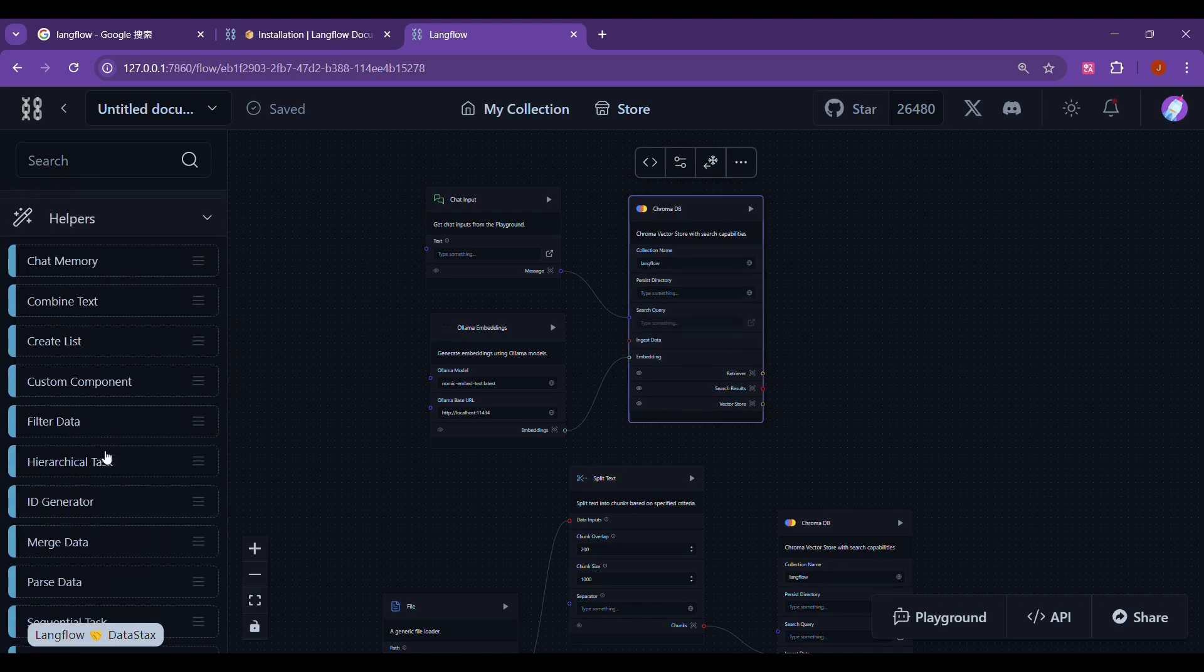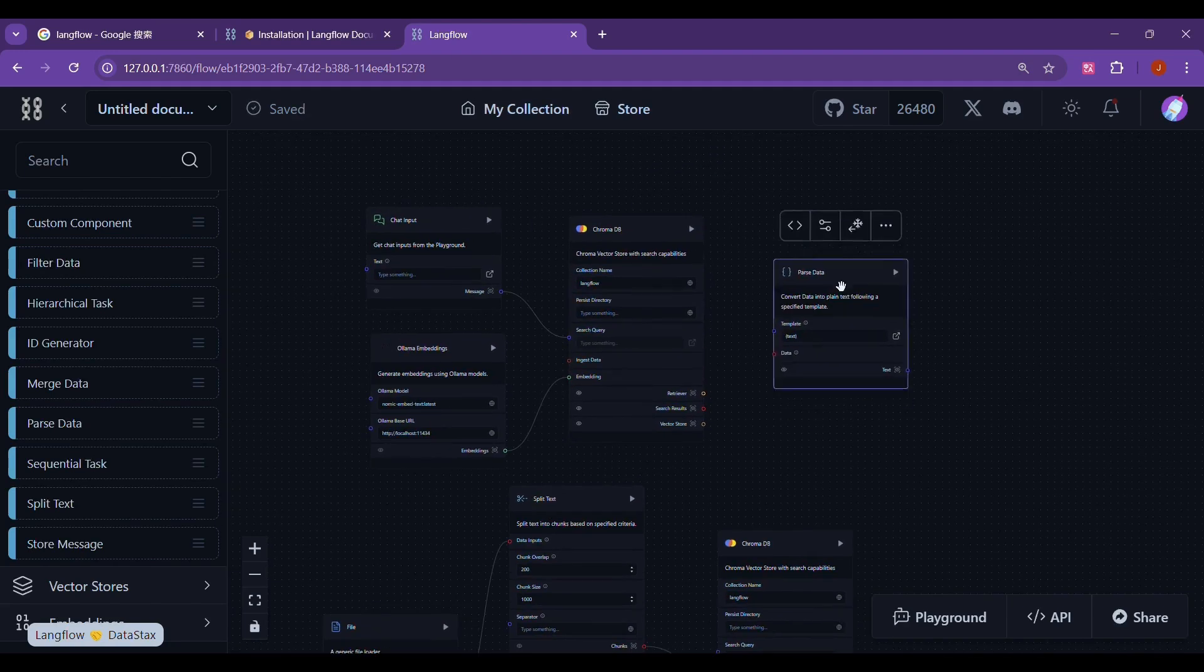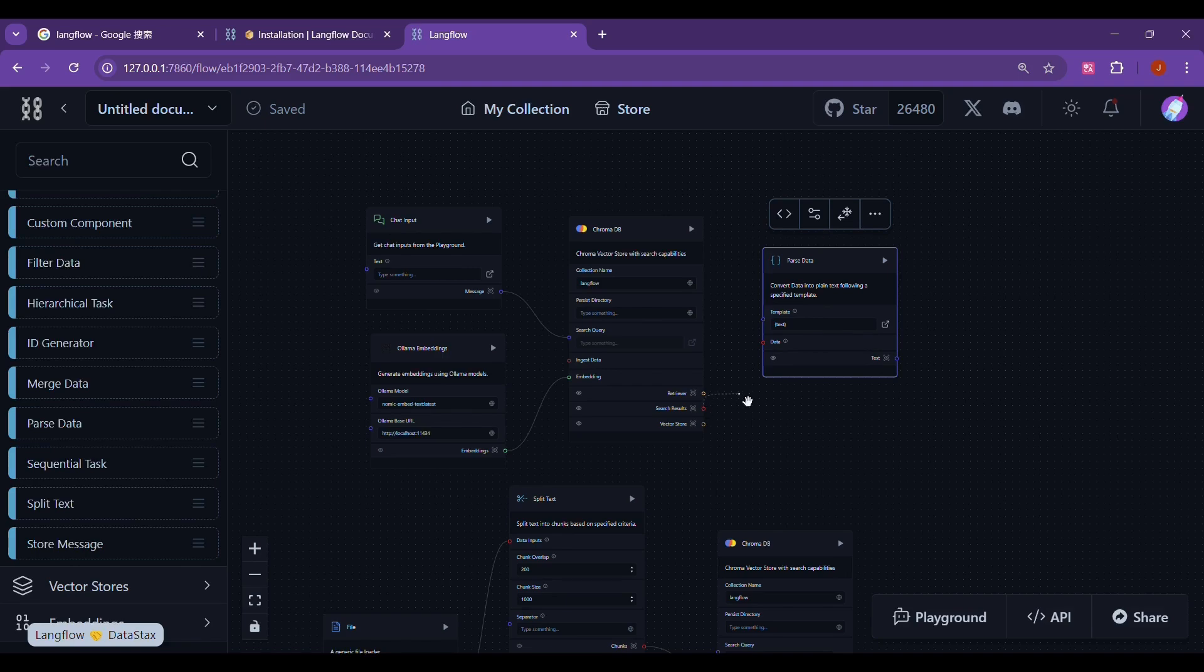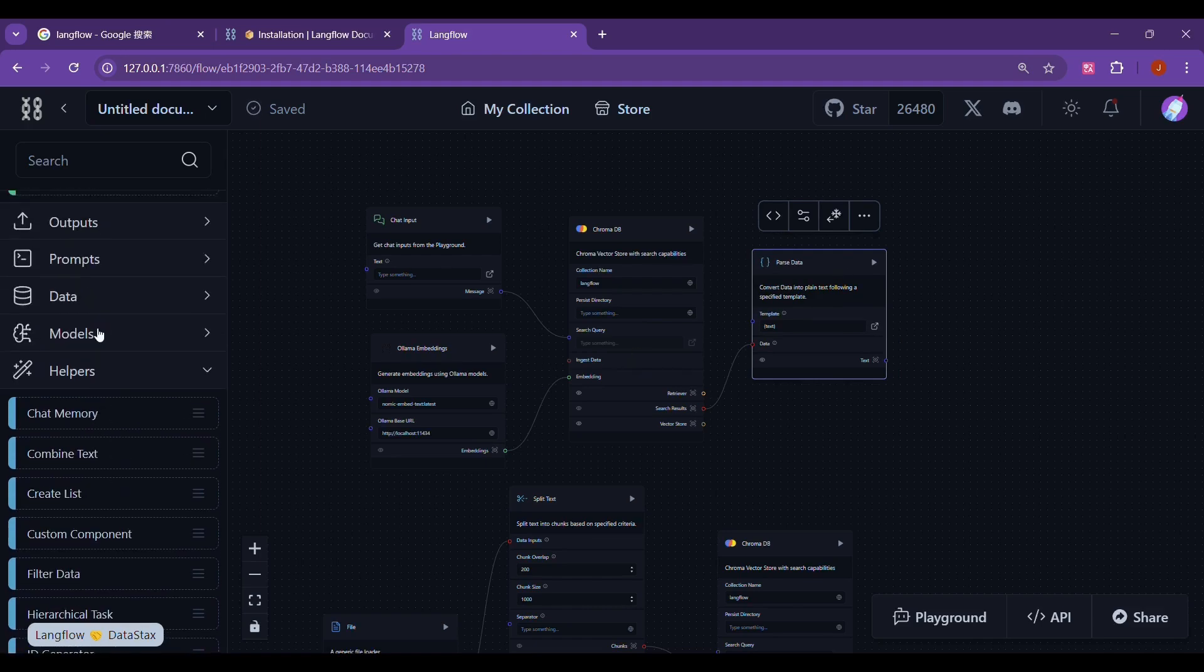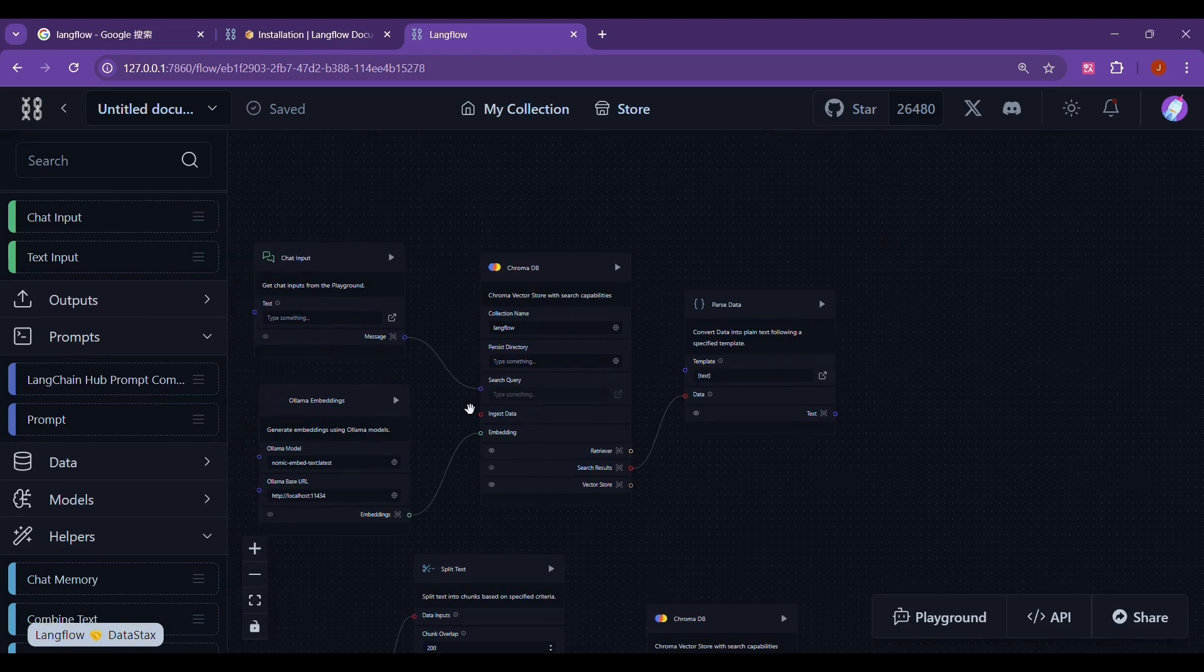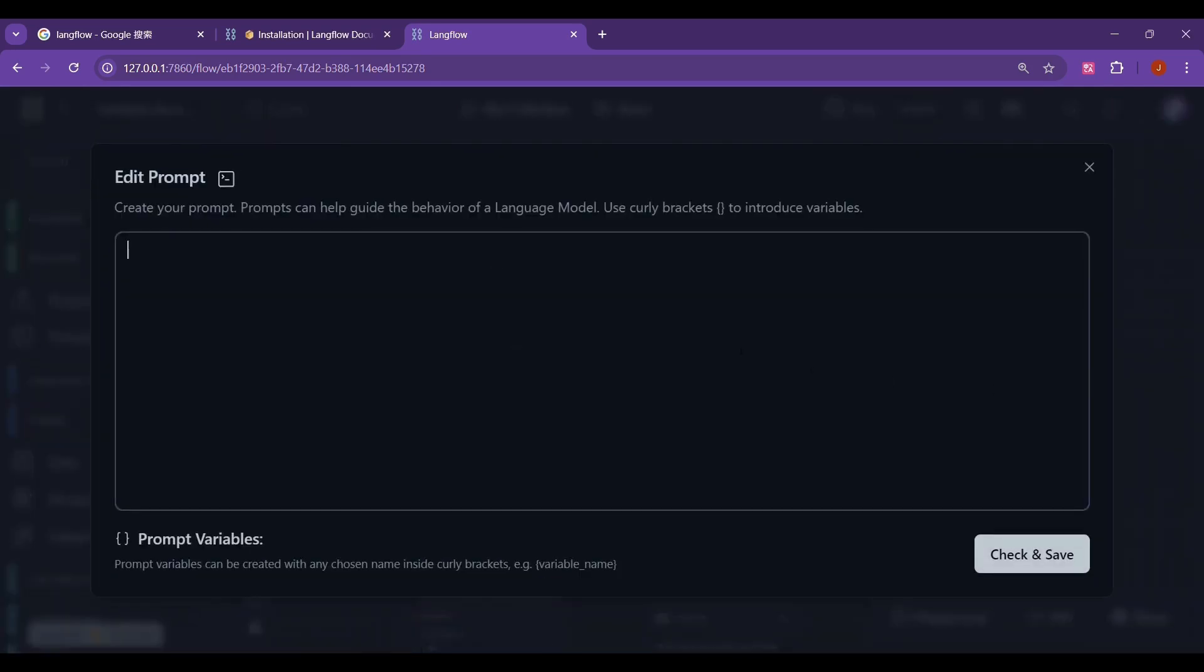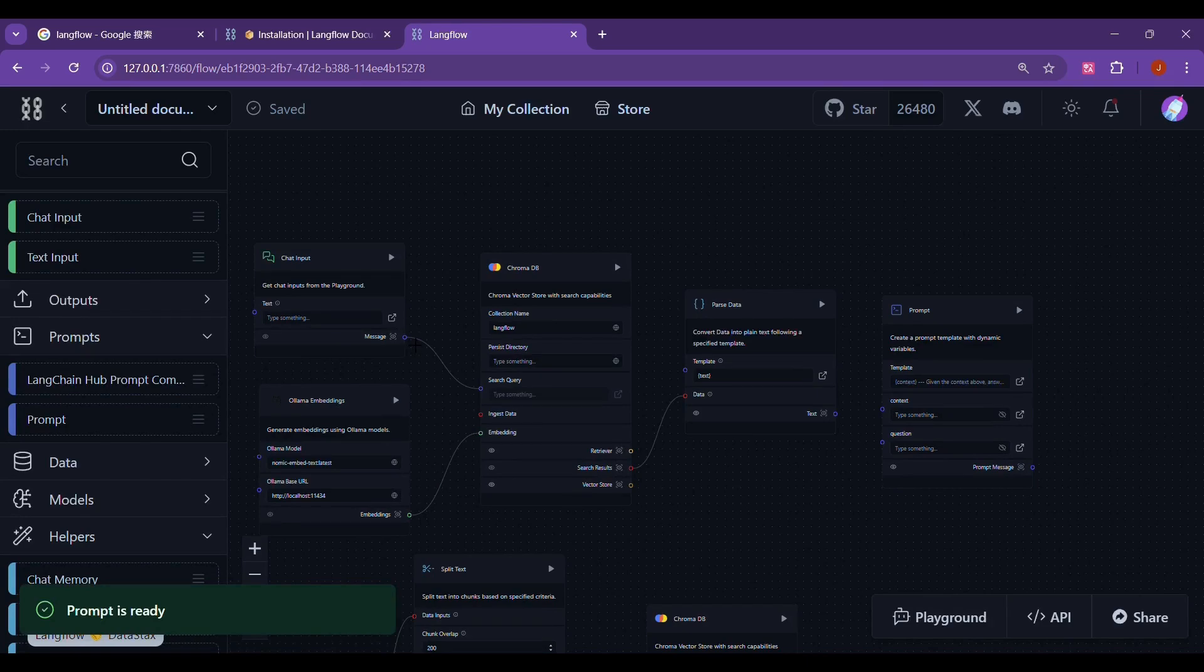Then we need to parse the chunks found in the vector database. Parse it back into text. Here, we need to find parse data in helper, drag it to the workspace, and then connect it with the vector database. Next, we need to set up a prompt to pass our question and the found content back to the large language model. We select prompts on the left, select prompt and drag it to our workspace. Click the prompt box to edit the prompt. Then enter the prompt we need. Pass in both content and question. The prompt here can be changed according to your own preferences.